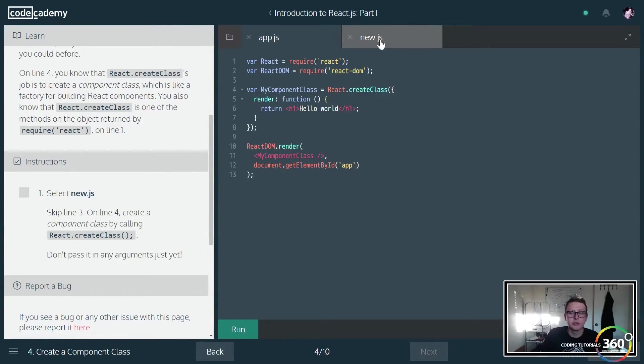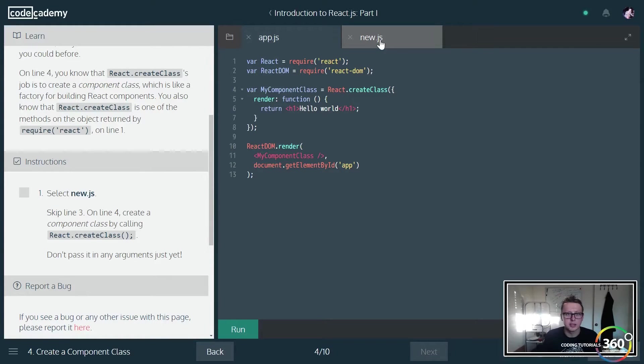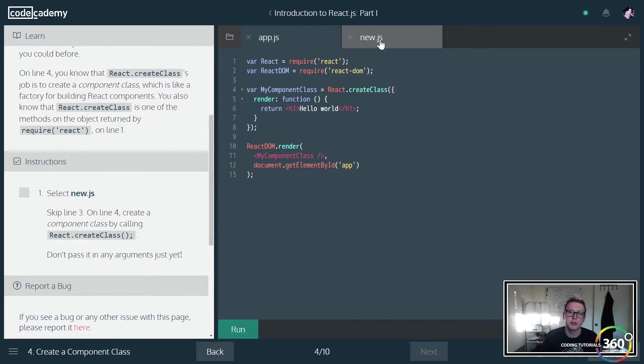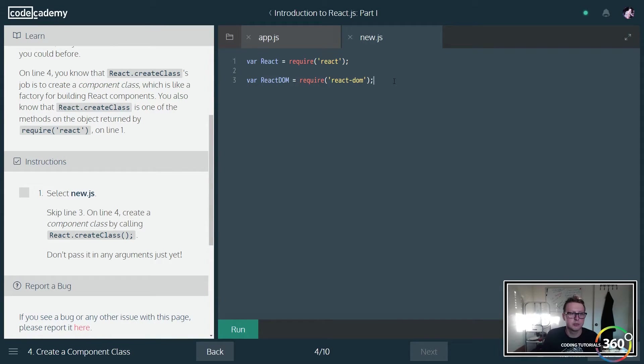So now we're going to create a component class. Now this is how you—a component is nothing more than kind of a class or a group of stuff. Maybe you'll have like a footer component or a header component, or whatever it may be for whatever it is you're looking to change or do. Just go ahead and jump in on line four, and we're going to create a variable here.